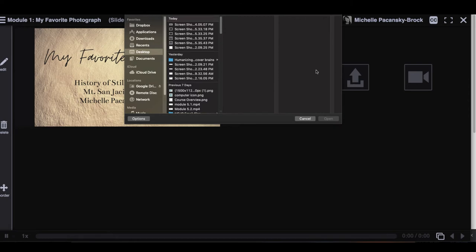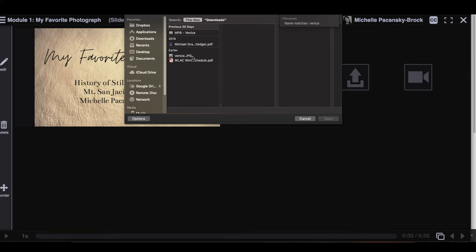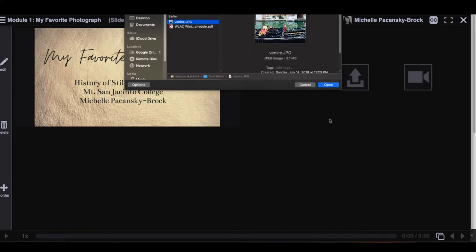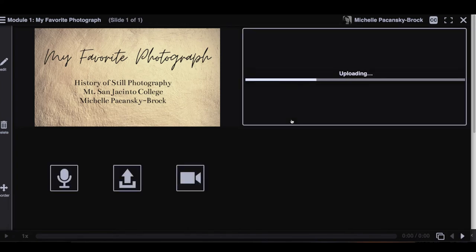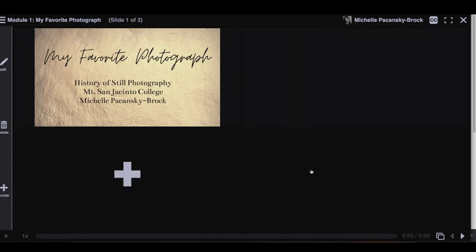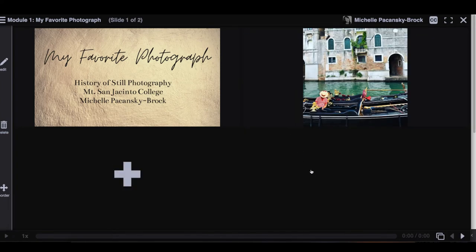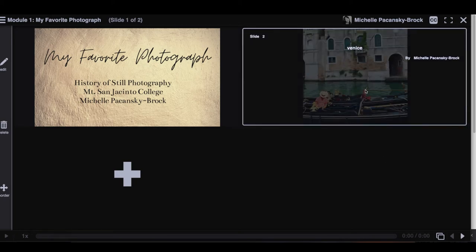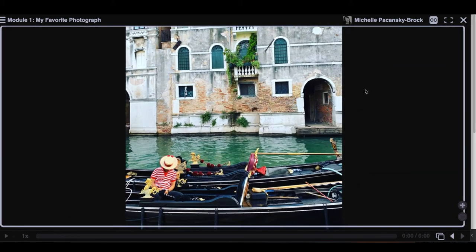From there, you want to locate the file that you want to upload into the VoiceThread. Once you've found the file, go ahead and click open or upload. And when the photo opens, go ahead and click on it.